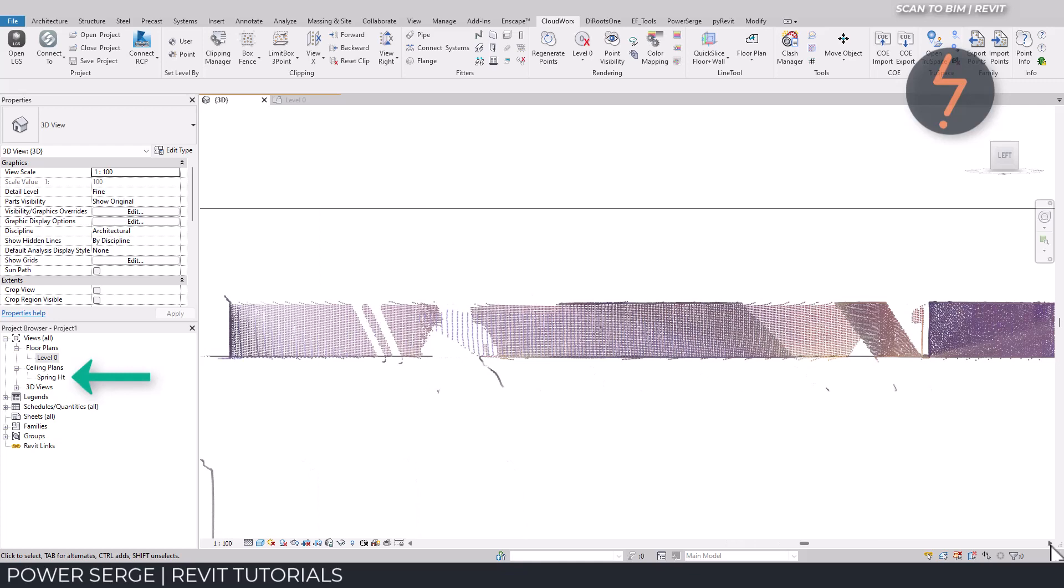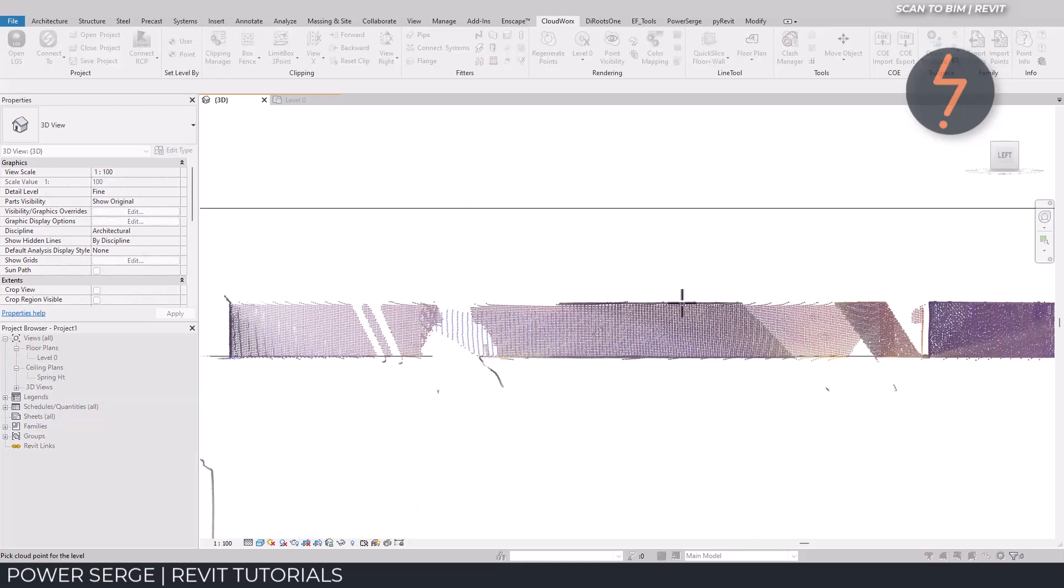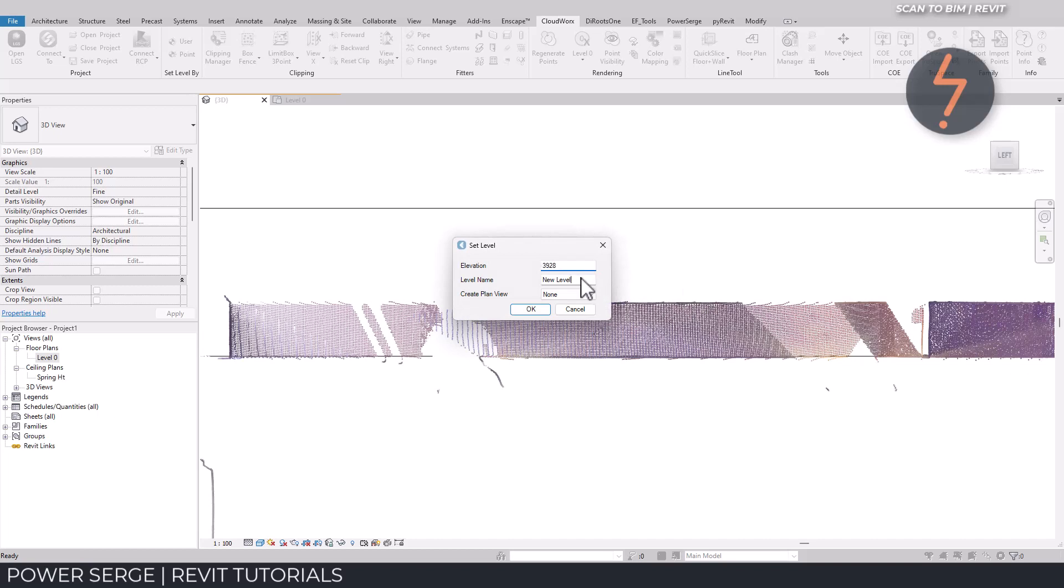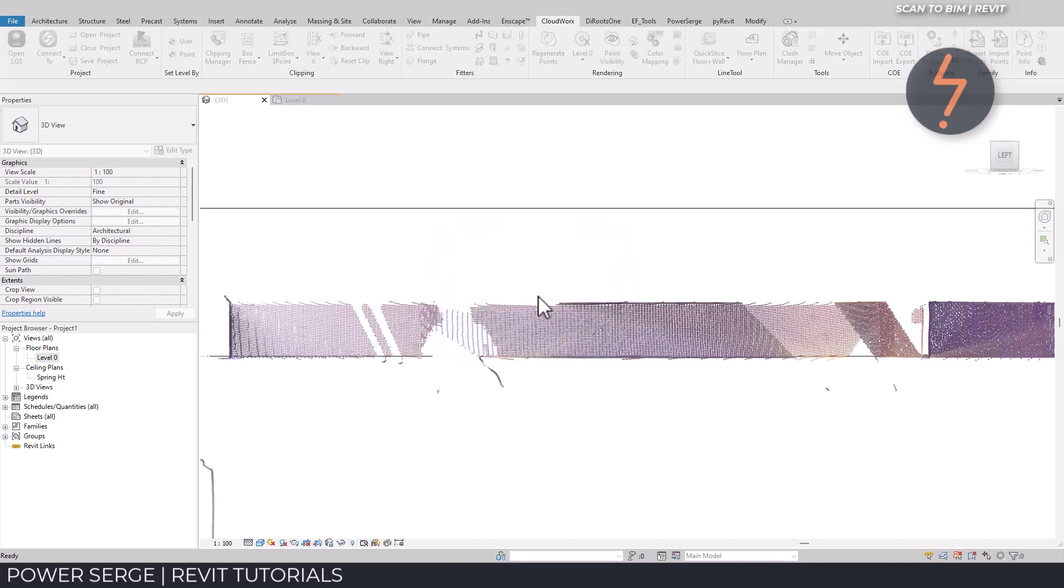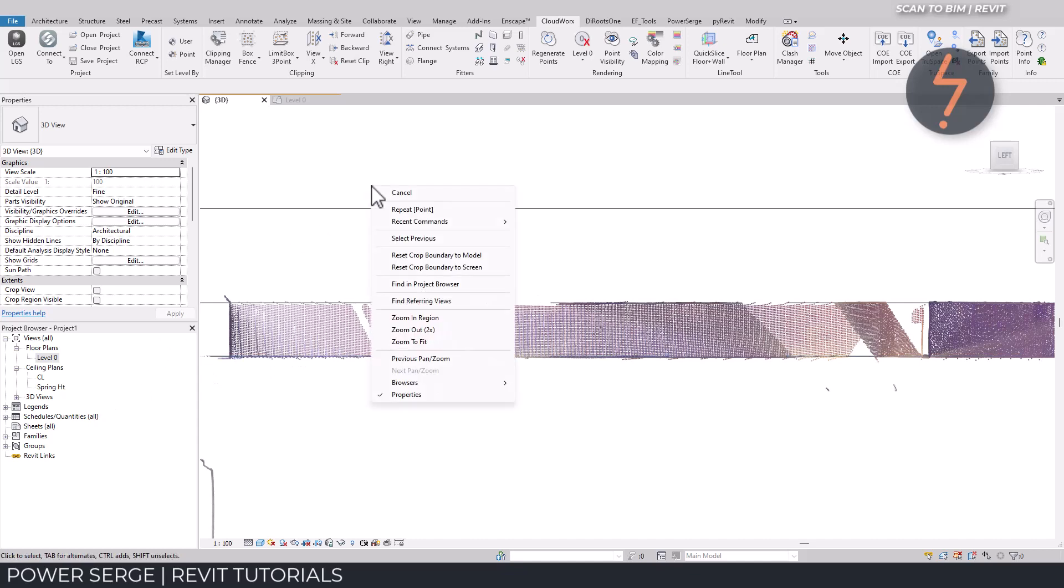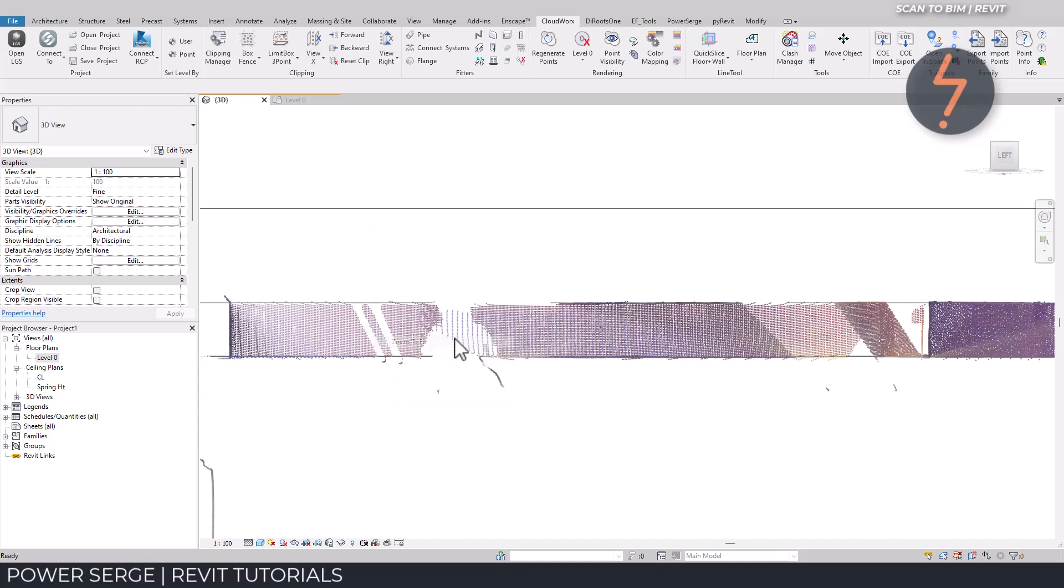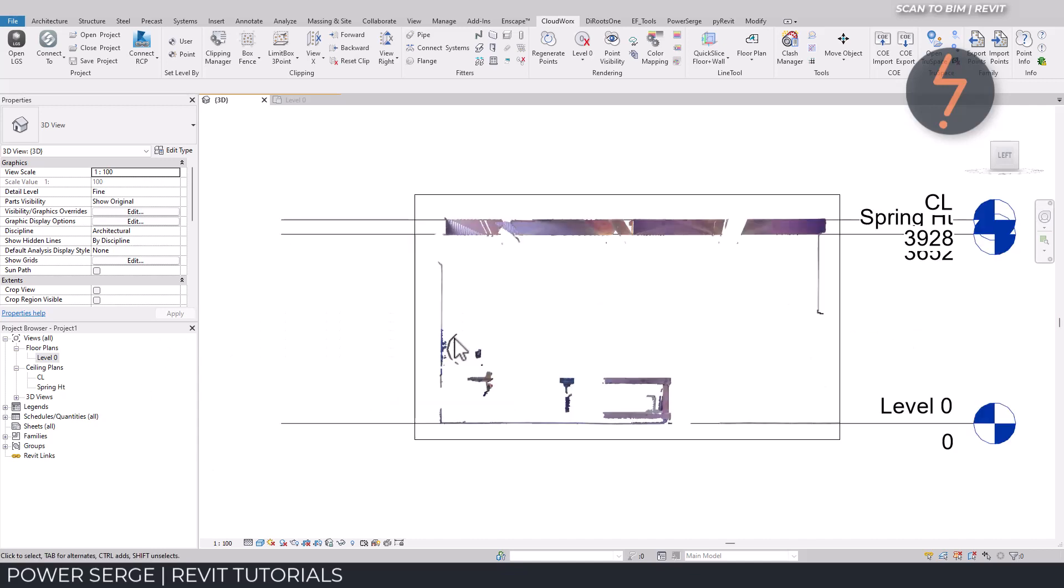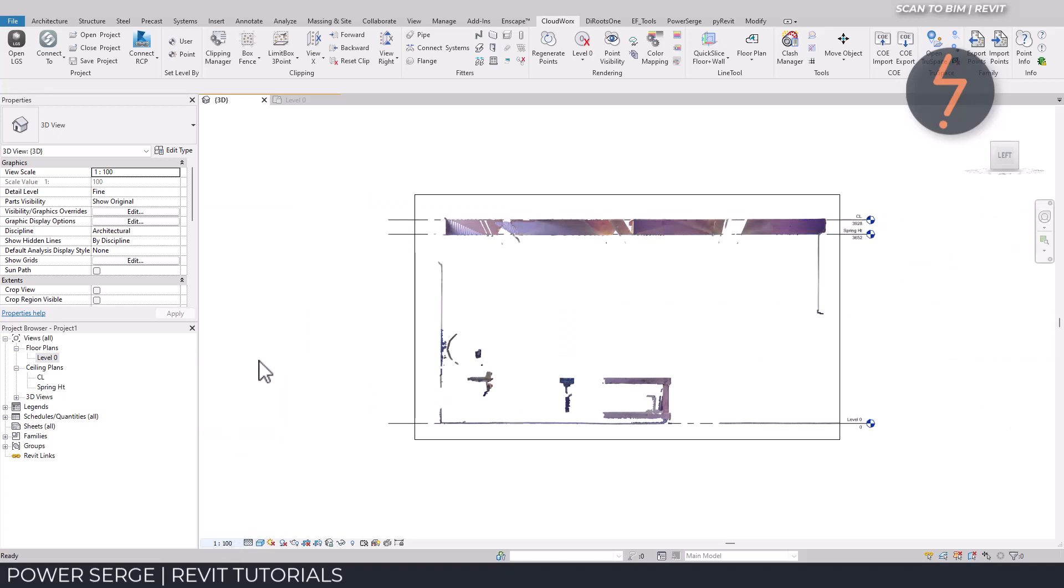Then using the same view, I repeat this process to create a ceiling level, from which I can constrain future elements. Adjusting the view scale can help to view the levels when they are so close together as they are in this case.